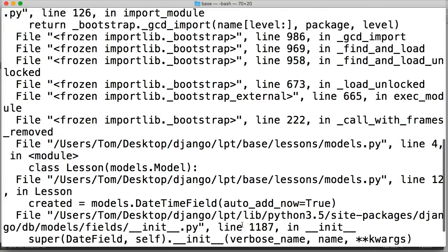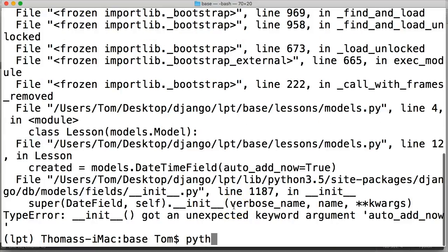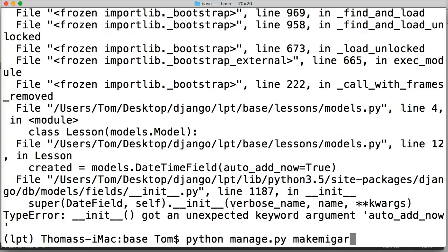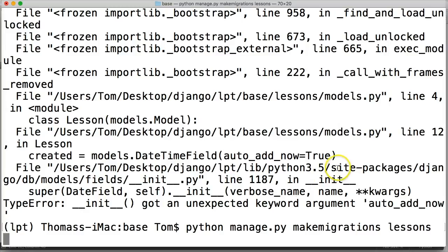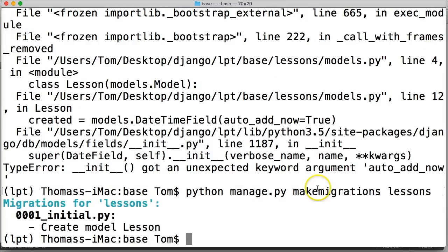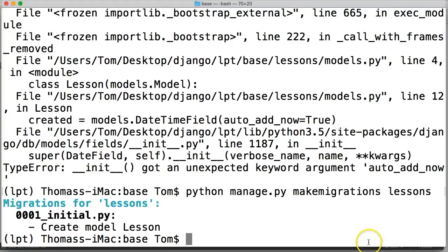Let's run that again: python manage.py makemigrations lessons. This time it works. It says 'Migrations for lessons: 0001_initial.py'. This file is created when we run makemigrations, and it's in Python code. It shows the setup of what our code going to the database is going to look like.